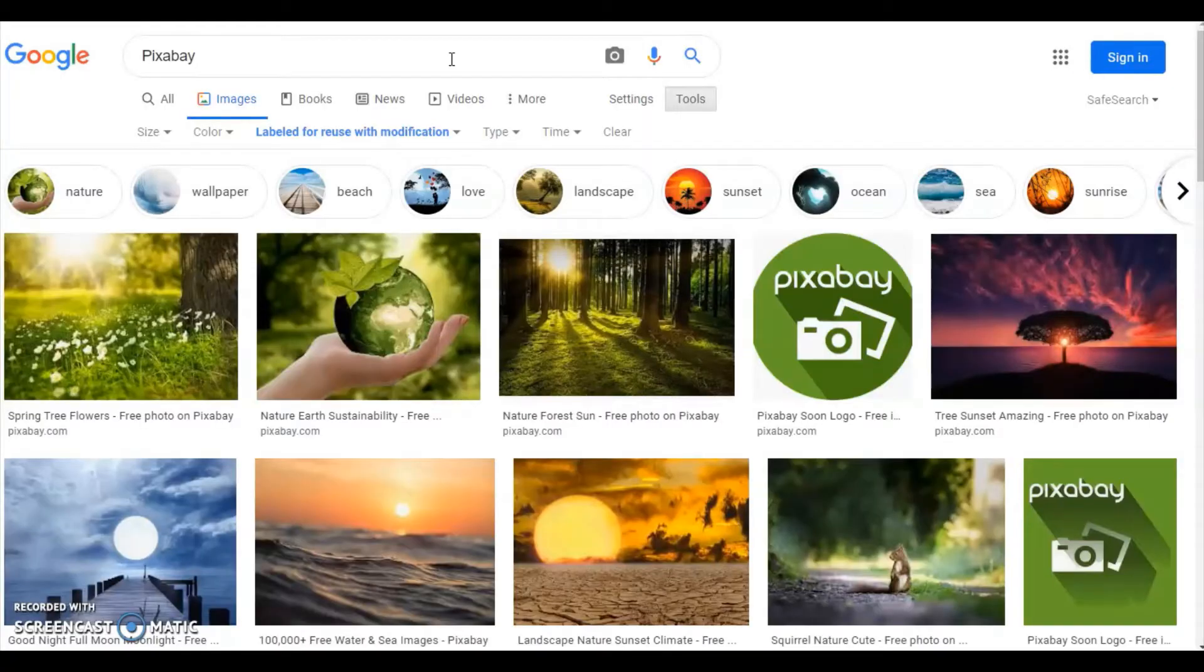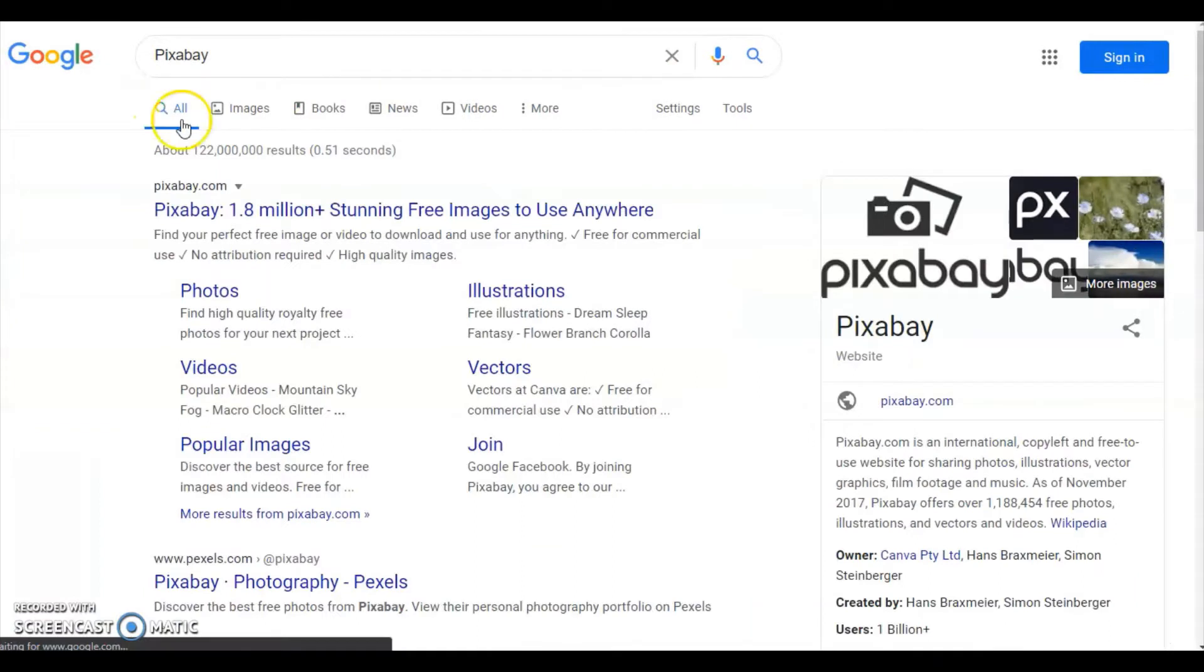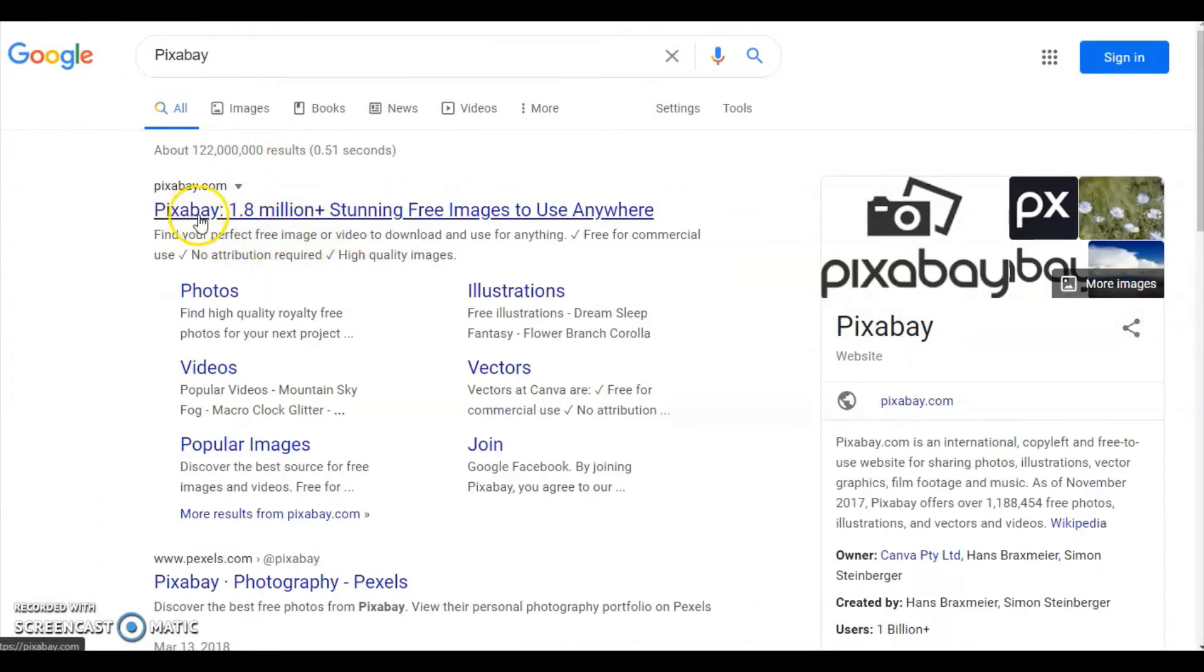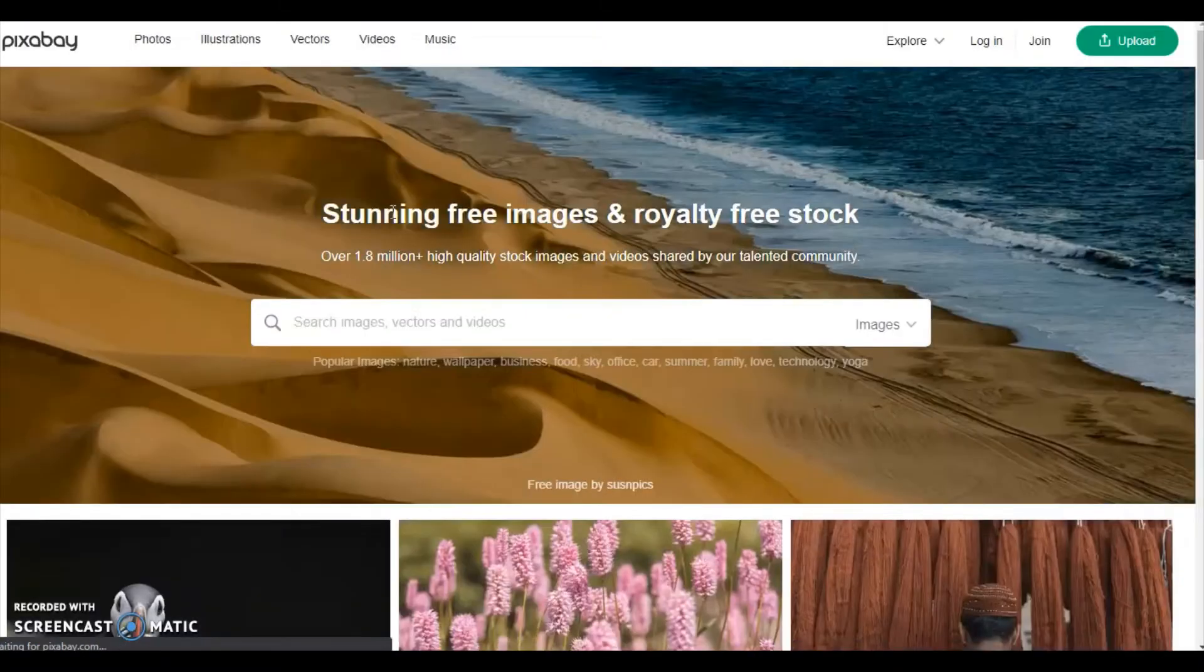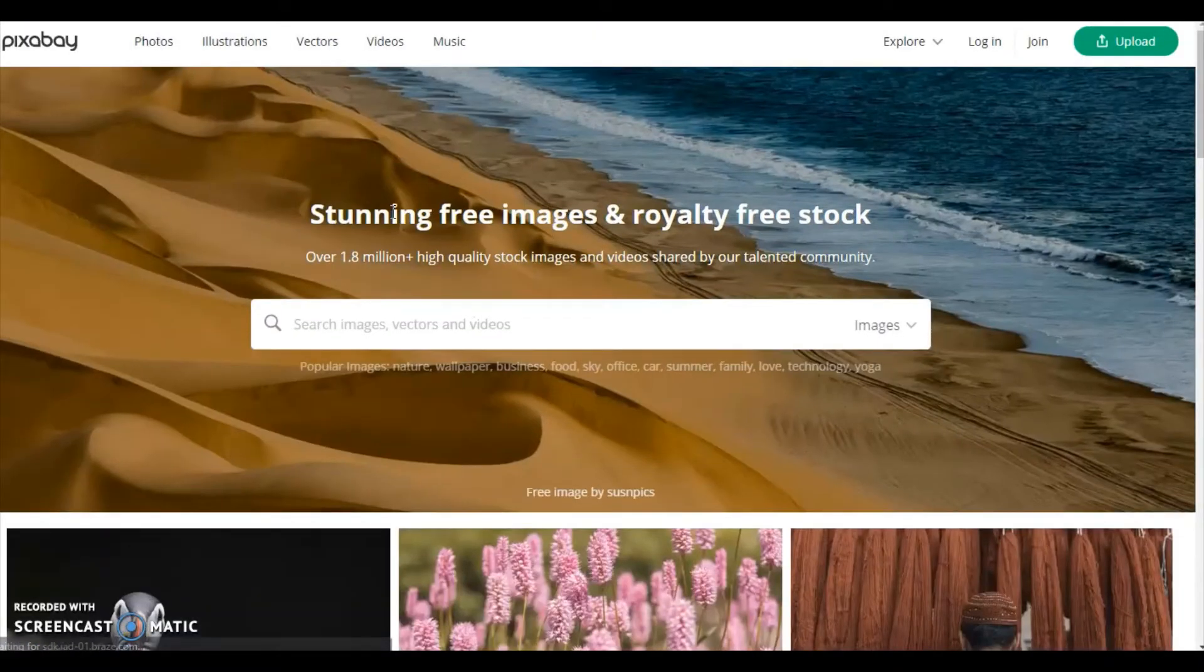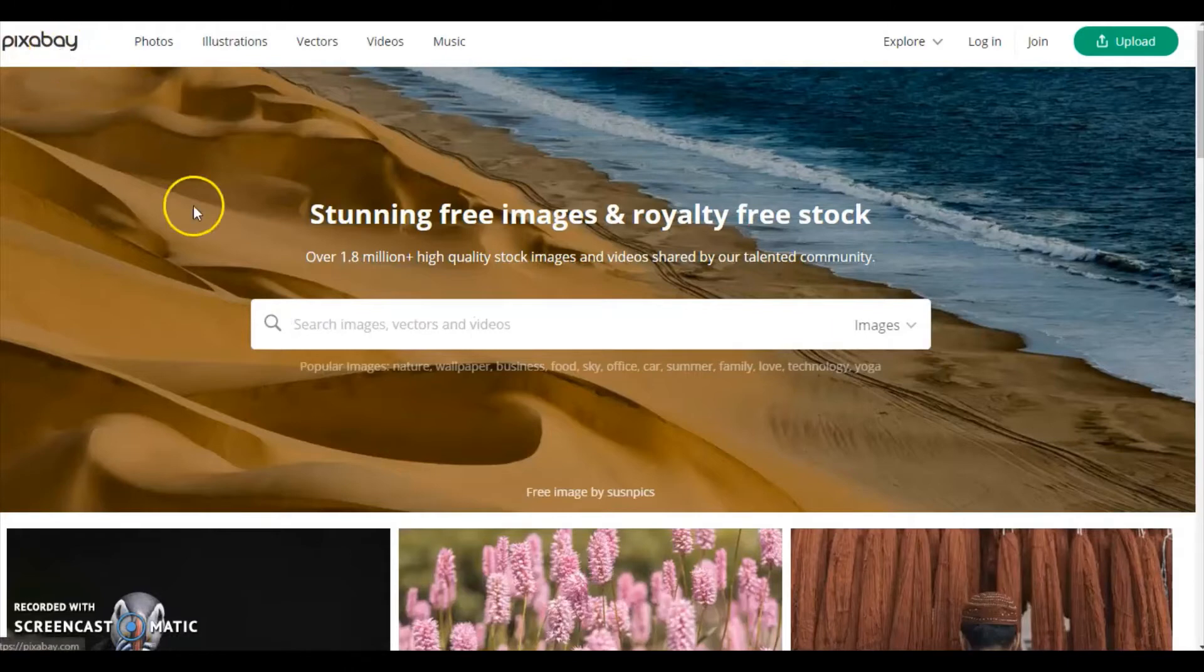First one is Pixabay. Click to go to the Pixabay website. Here you can see stunning free images and royalty free stock.